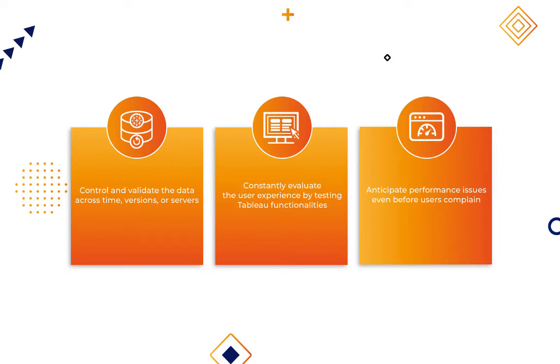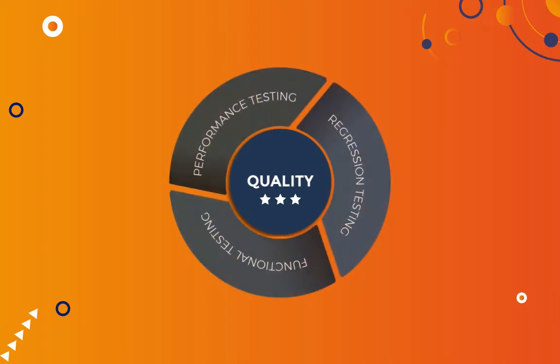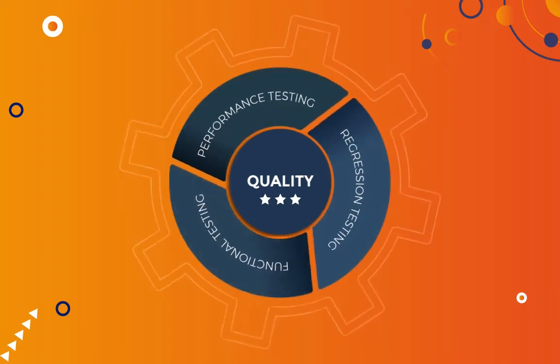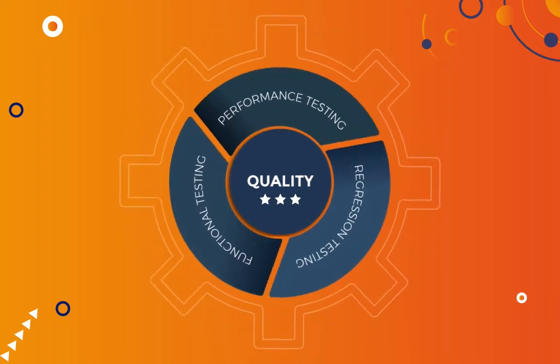As part of a wider quality process, WisdomOps will allow you to do regression testing, functional testing, and performance testing. Let's have a look together.